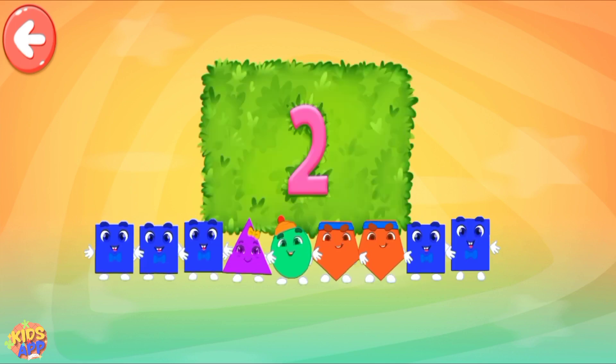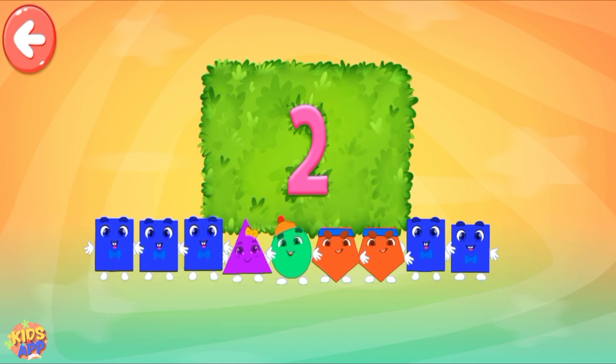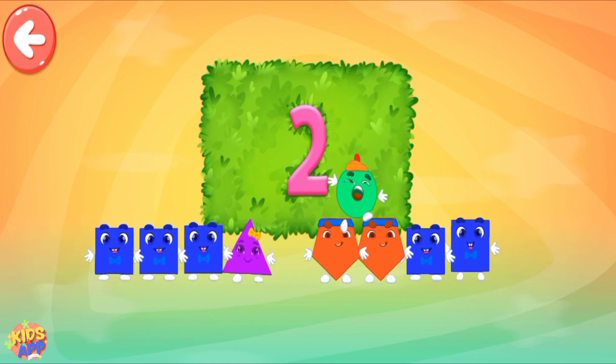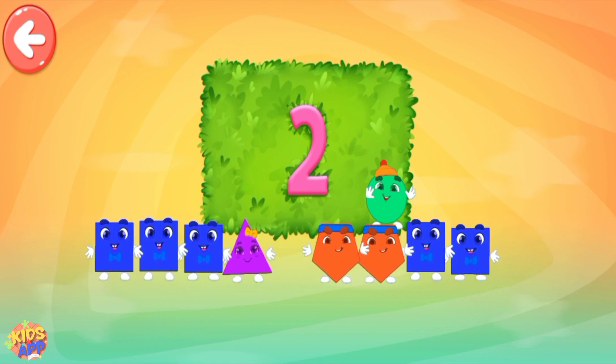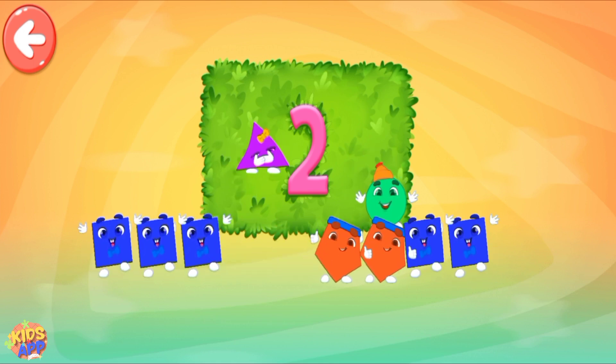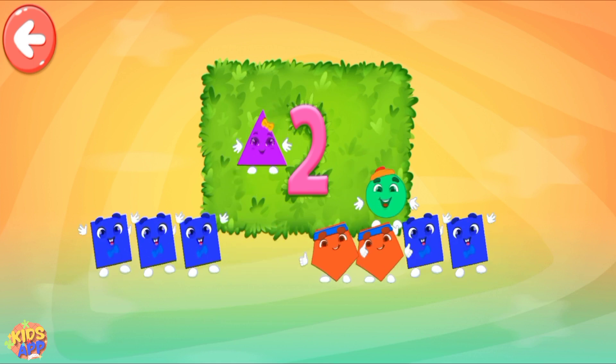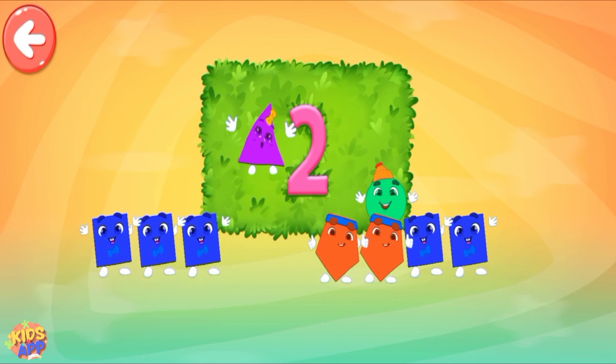Pull all the necessary shapes into the area! 1, 2. Keep it up!